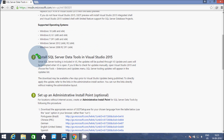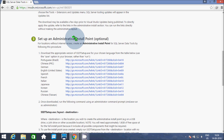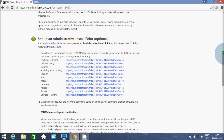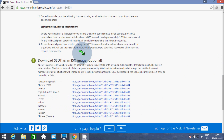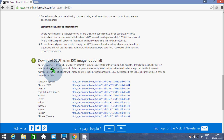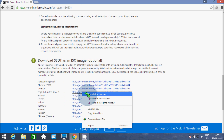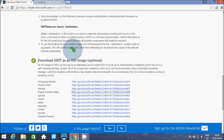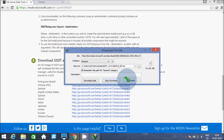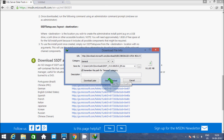In my previous video I discussed about setup administrator to administrative install point. In this video I am going to first download the ISO file. Two different languages are available. I am familiar with English, so let's click the English link. The file size is 911.85 MB, so let's download the file.